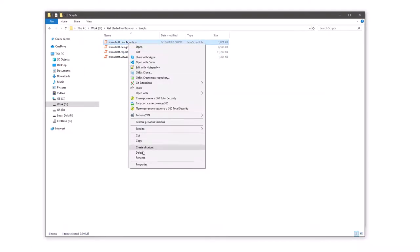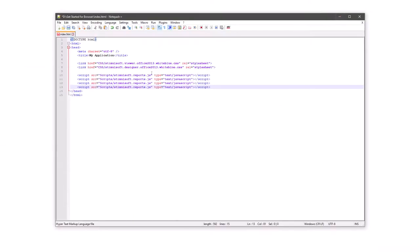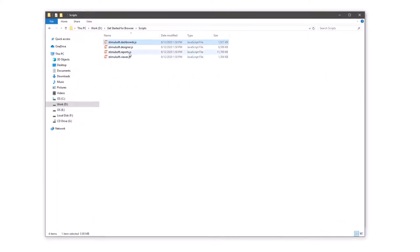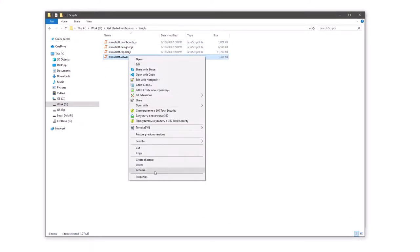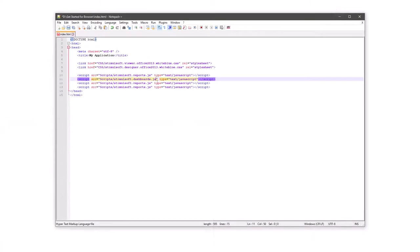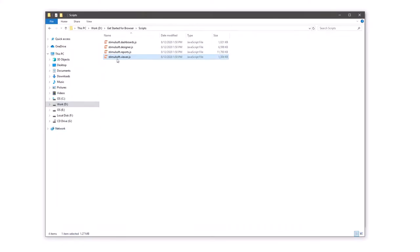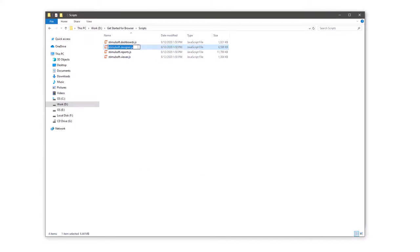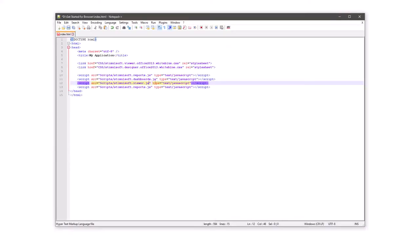Connect the Stimulsoft dashboard.js script if you need to use dashboards in your application. Connect the Stimulsoft viewer.js script if you need to use the viewer in your application. And connect the Stimulsoft designer.js script if you need to use the designer in your application.